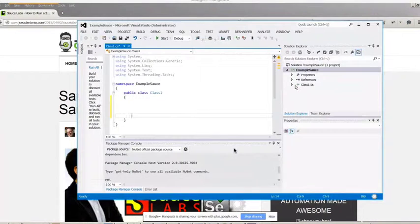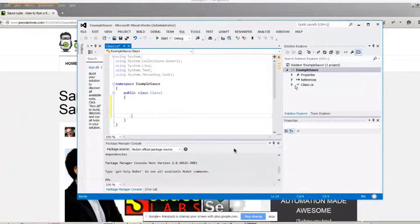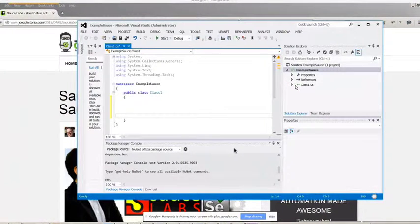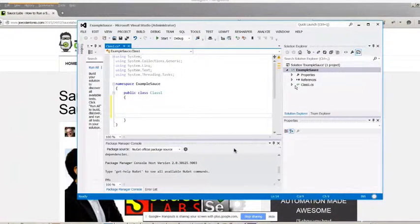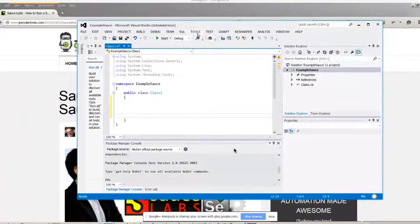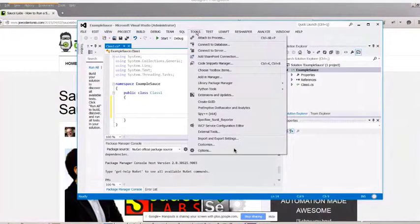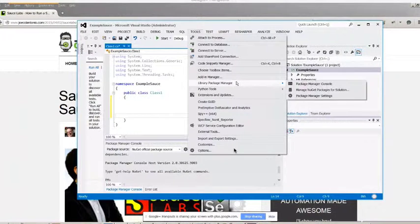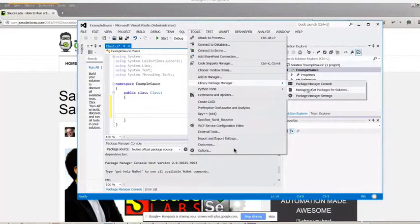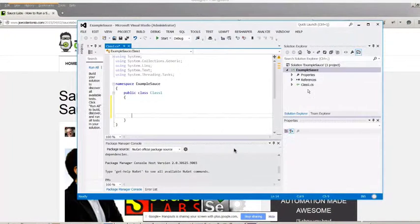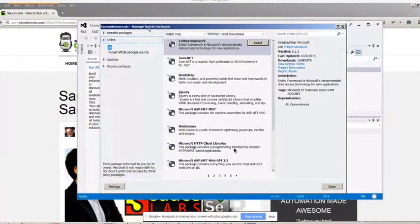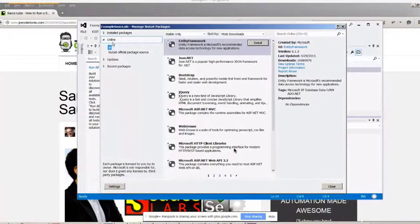The first thing we want to do is set up C-Sharp with all the different libraries that we need to use Selenium with Sauce Labs. The easiest way to do it is to go into Tools, then select Library Package Manager, and then select Manage NuGet Packages for Solution. I'm just going to go into Online.